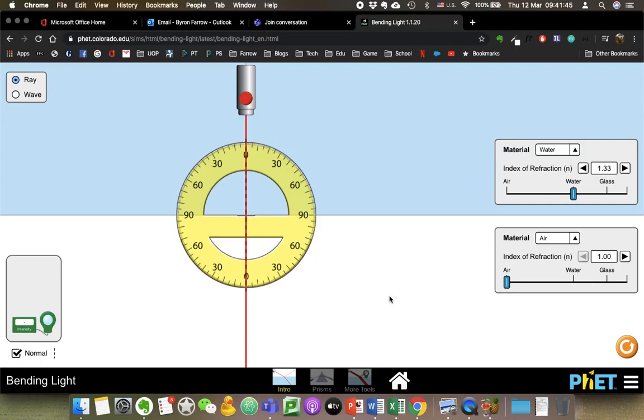This is going to be a quick unscripted video on total internal reflection, and it's going to have the title: What is the critical angle?